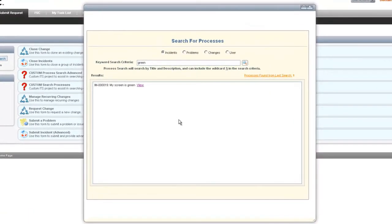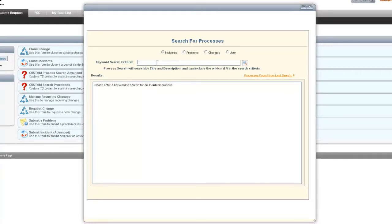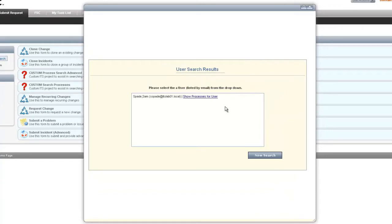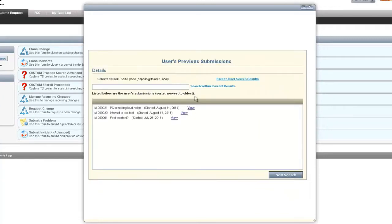Beyond the problem and change, we have a search for a user. Within the user search we can put in part of the user's name and click the search button. This will bring up a list of users that match the user search, and then we can show the processes for that user.